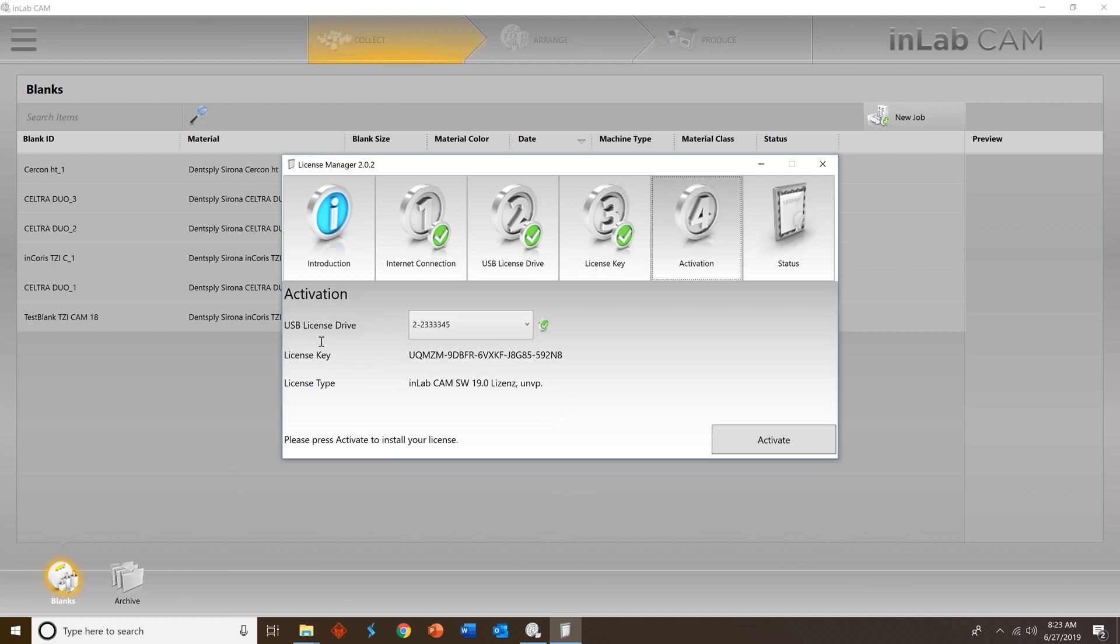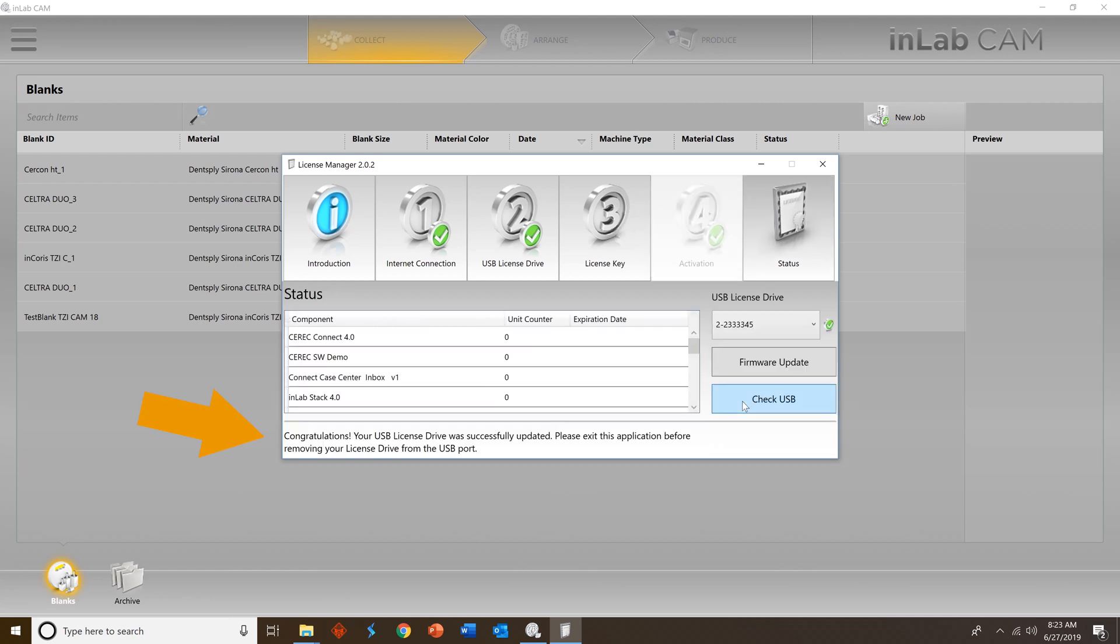You will then see the InLab CAM 19 is indeed that license key. Press activate and then when it's active, you'll receive a congratulations message.